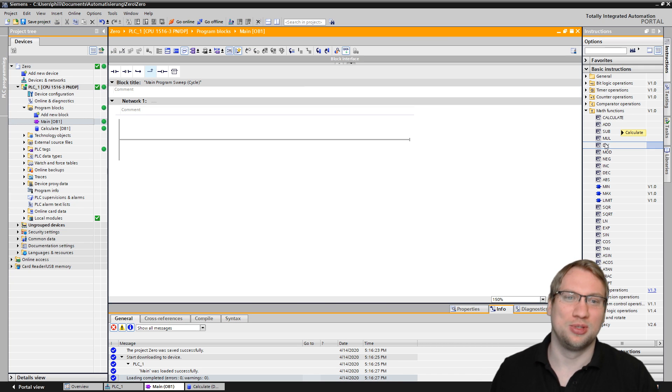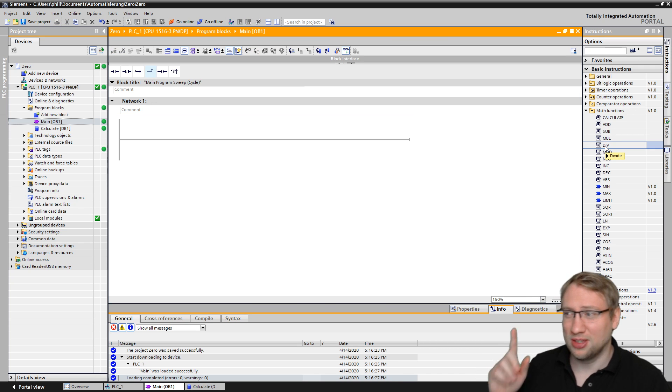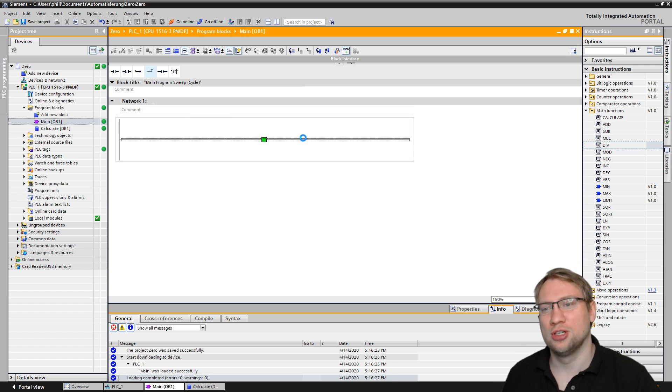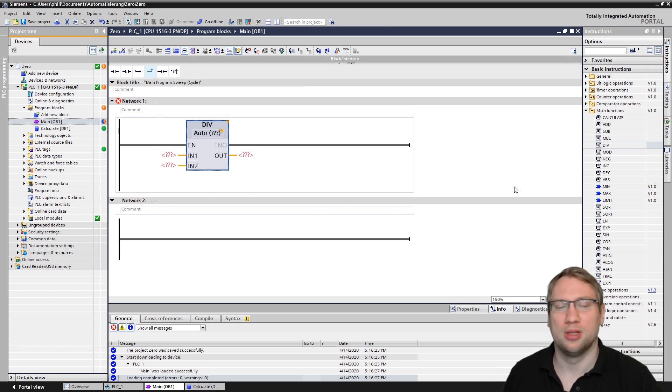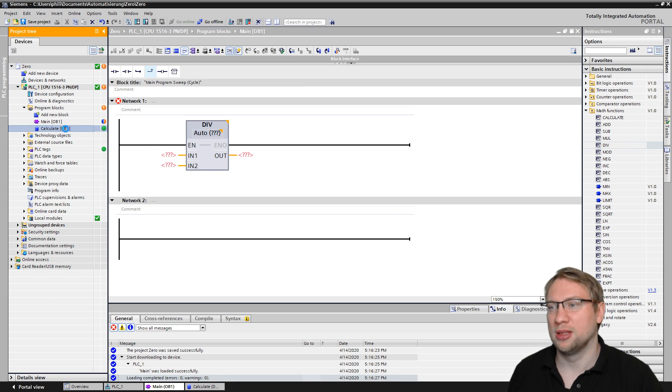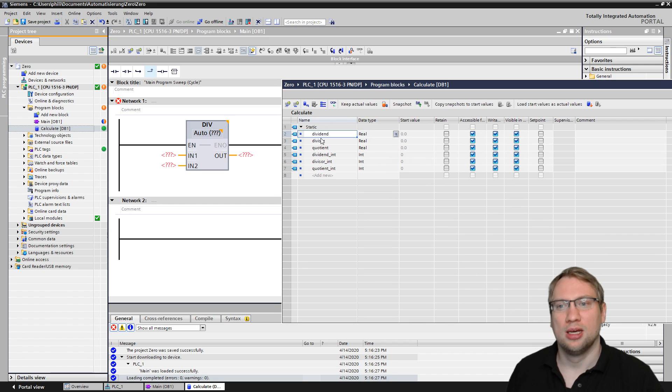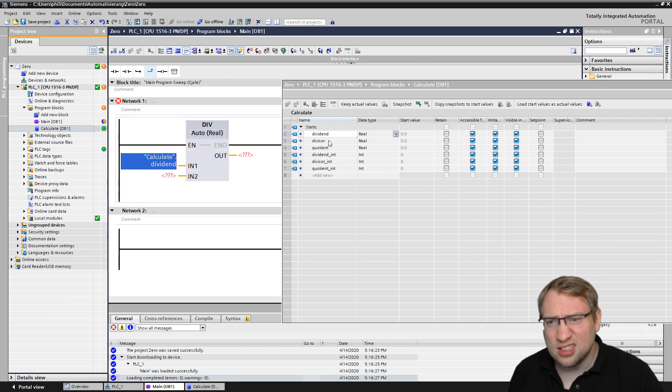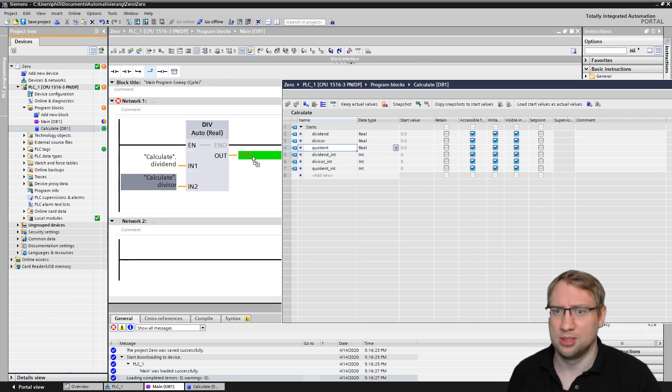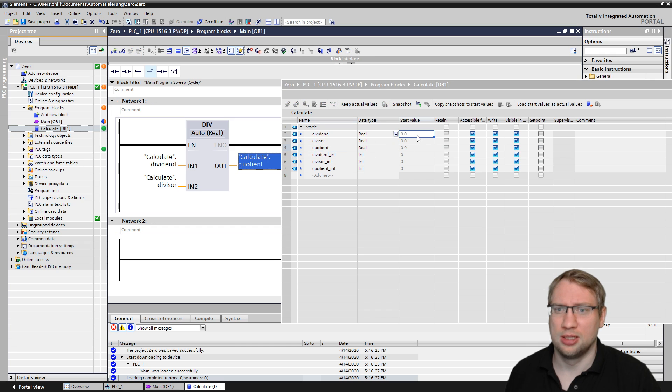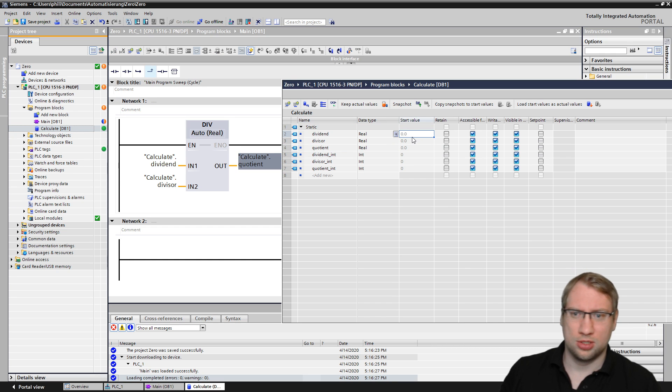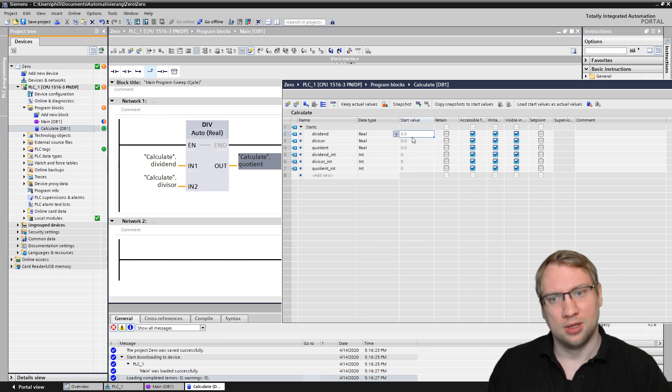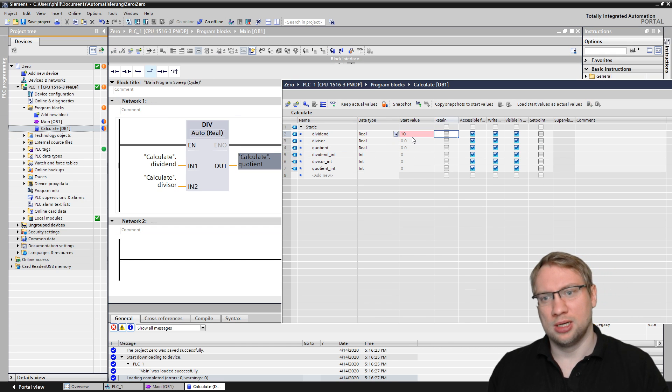So what we do: we take the division, we put it on the line, and I have already prepared this calculate data block which is here on the side. There we have a dividend, divisor, and the quotient.